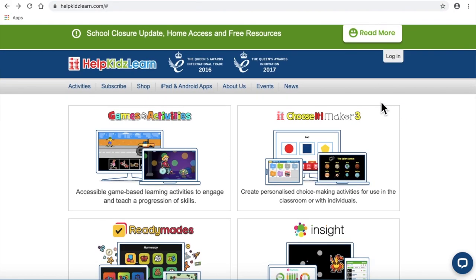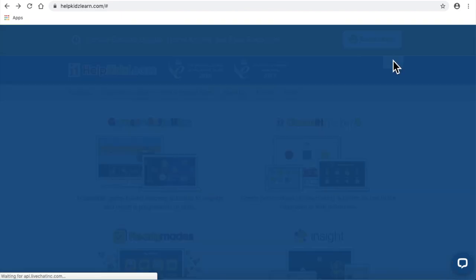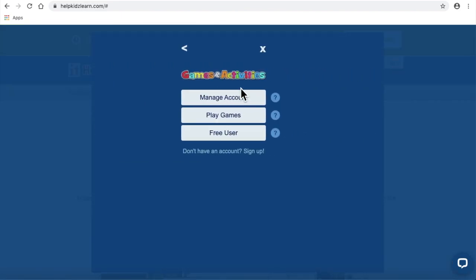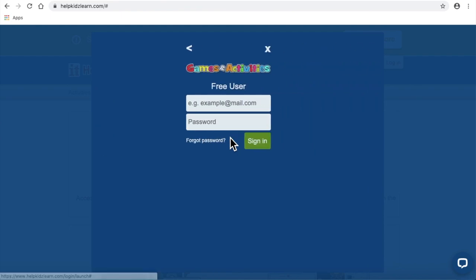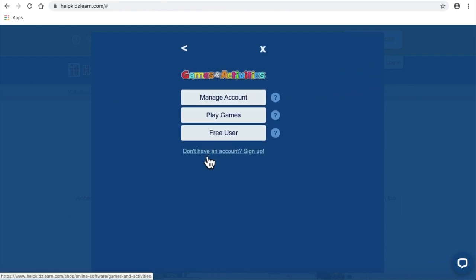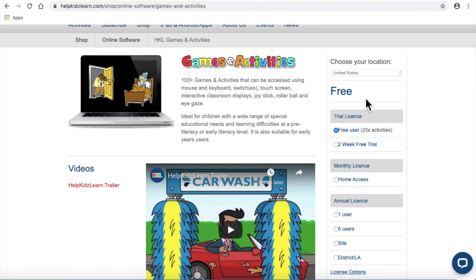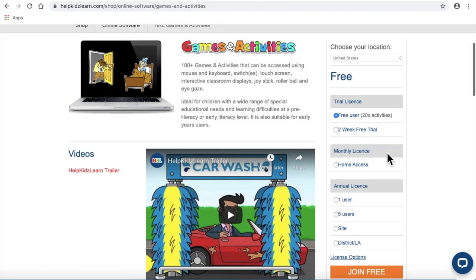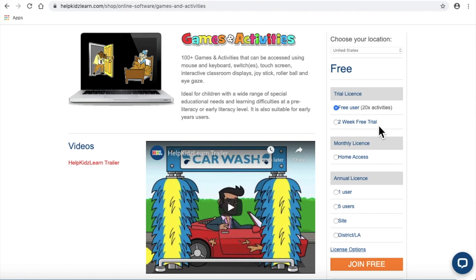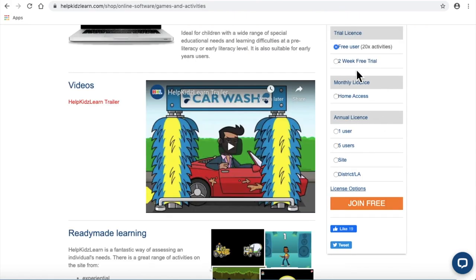Most people will not want to pay anything. There are plenty of activities for free. Click on Login, Games and Activities, Free User, Don't Have an Account, Sign Up. You want to sign up for a free account. Make sure it says Free — Free User, which is 20 activities. Or if you want a two-week free trial of the whole thing, you can, but I would stick with the 20 because they're going to want your money after the two weeks. So Free User — make sure that's clicked — and then Join Free.